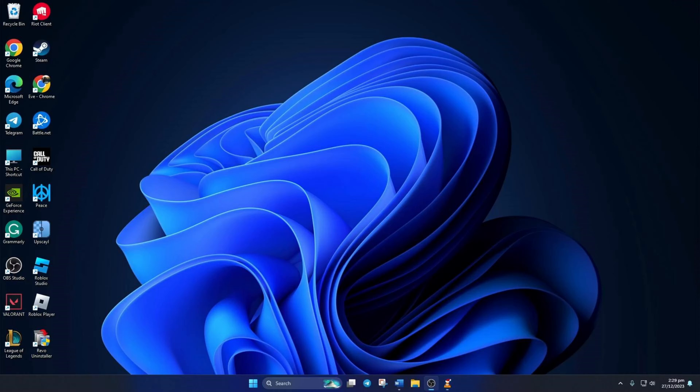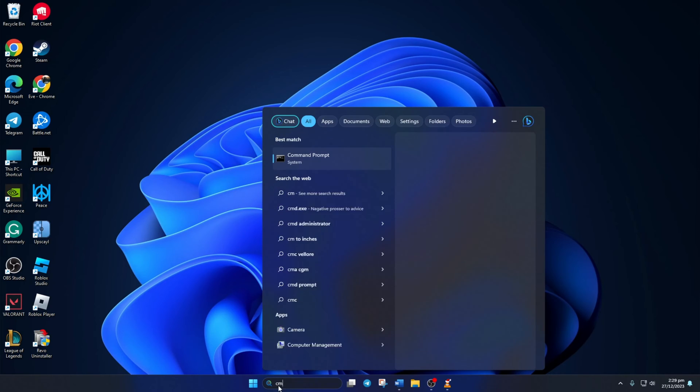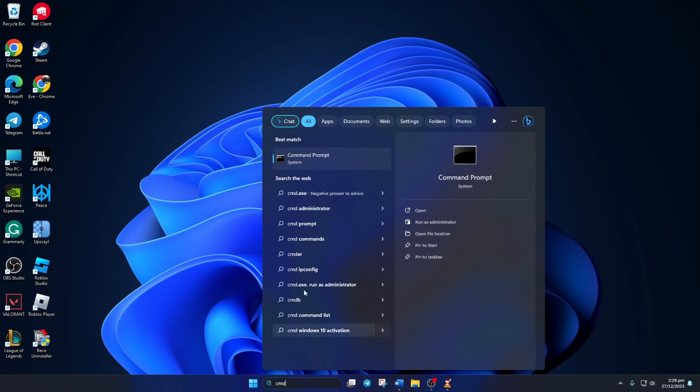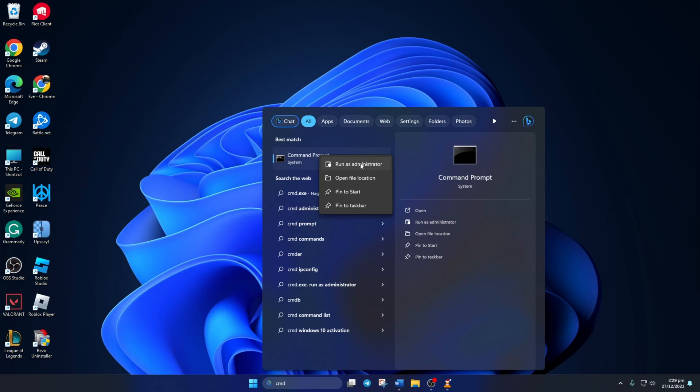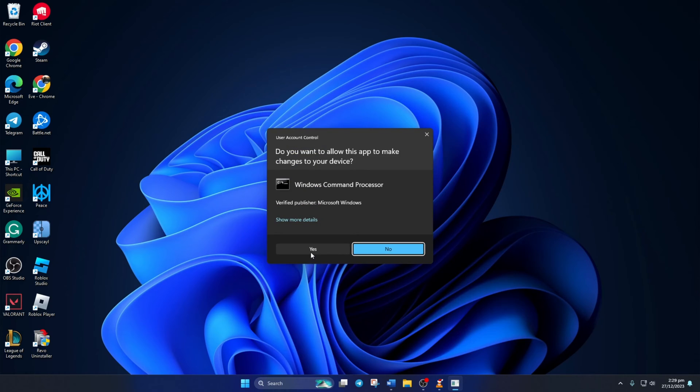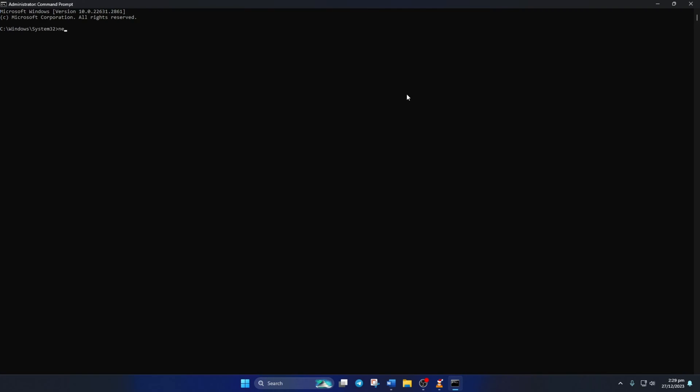Solution 1. First, clear all network configuration settings from your computer. To do this, type CMD in the search bar. Now, right-click on Command Prompt and select Run as Administrator. Then, click on Yes to give permission.